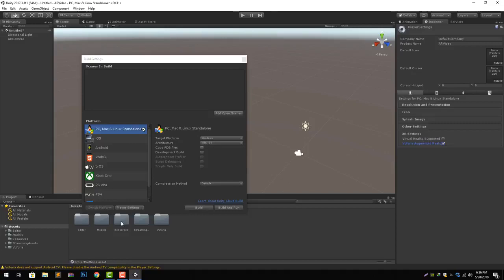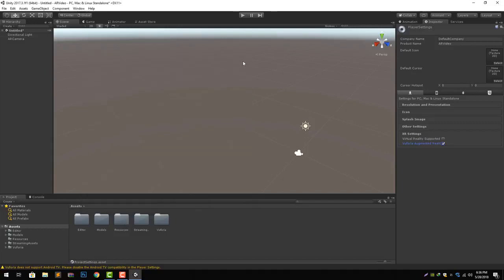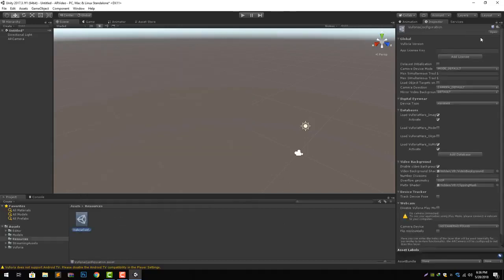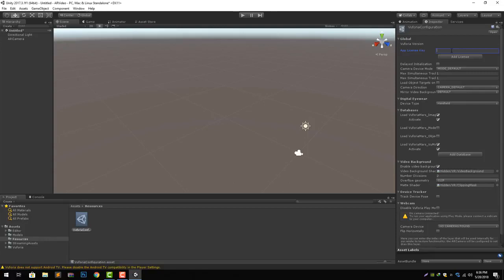You will notice that it has created a resources folder inside of assets and there we have a Vuforia configuration where we give our license key. Now we need a license key to make our AR application work. You can get a license key free from Vuforia's website easily.